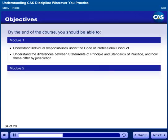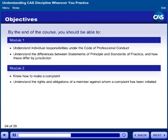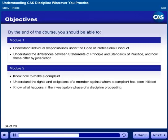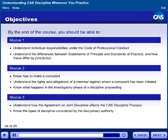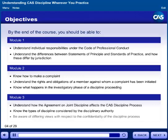In Module 2, know how to make a complaint, understand the rights and obligations of a member against whom a complaint has been initiated, and know what happens in the investigatory phase of a discipline proceeding. In Module 3, understand how the agreement on joint discipline affects the CAS discipline process, know the types of discipline considered by the disciplinary authority, and be aware of differing views with respect to the confidentiality of the discipline process.